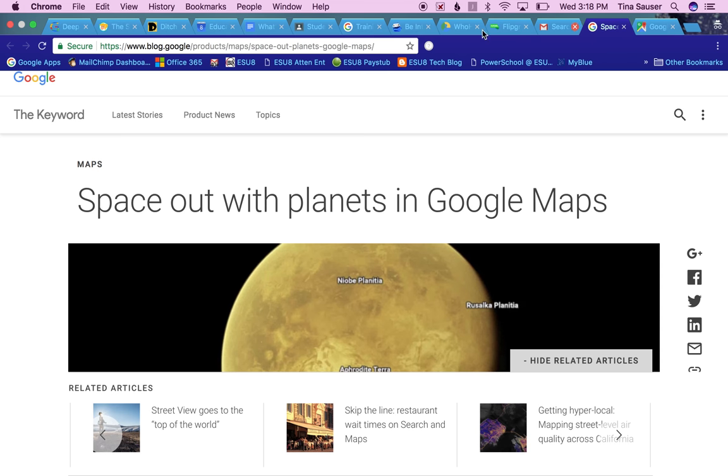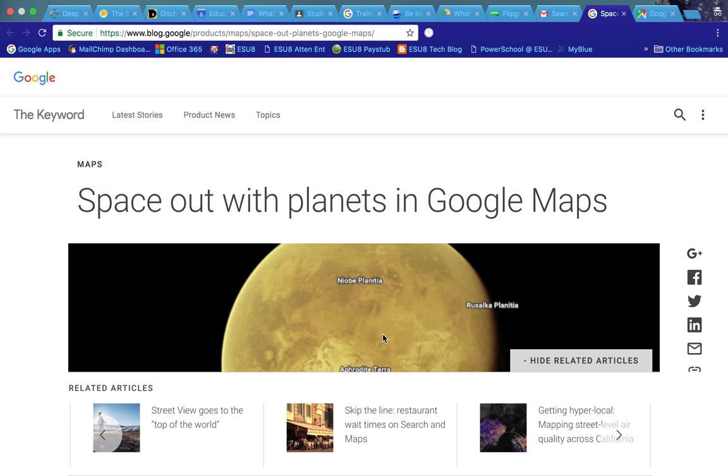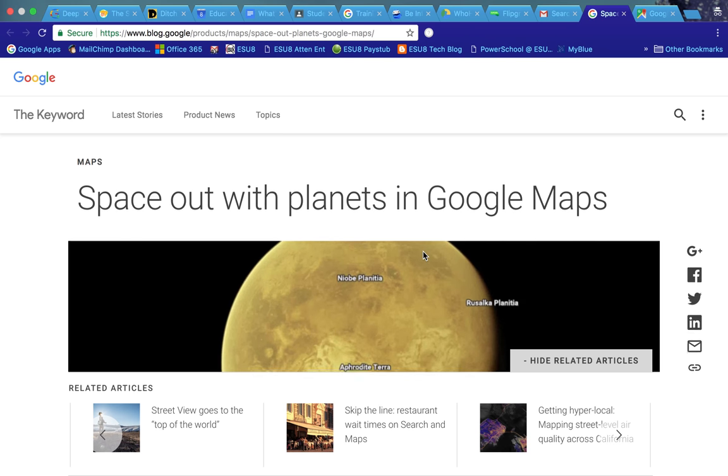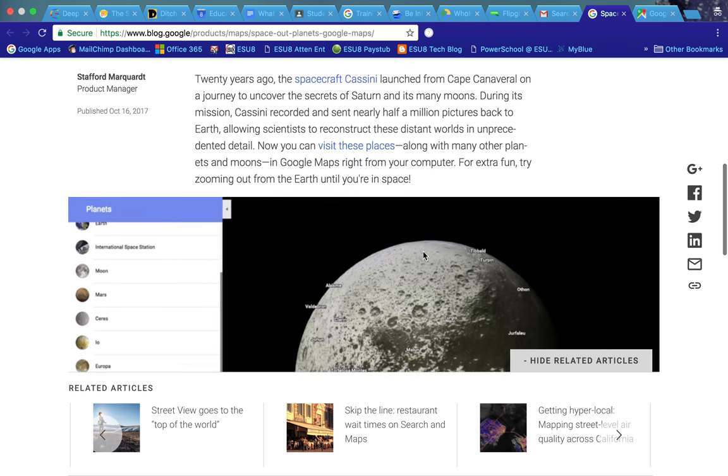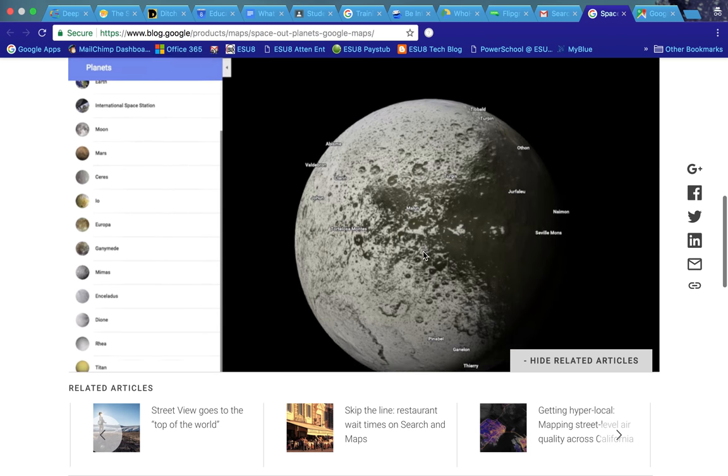One other thing that I absolutely love, and I'm not sure when this came out, but I think it's a great feature for Google Maps. Google Maps now allow you to go in and search planets and moons.